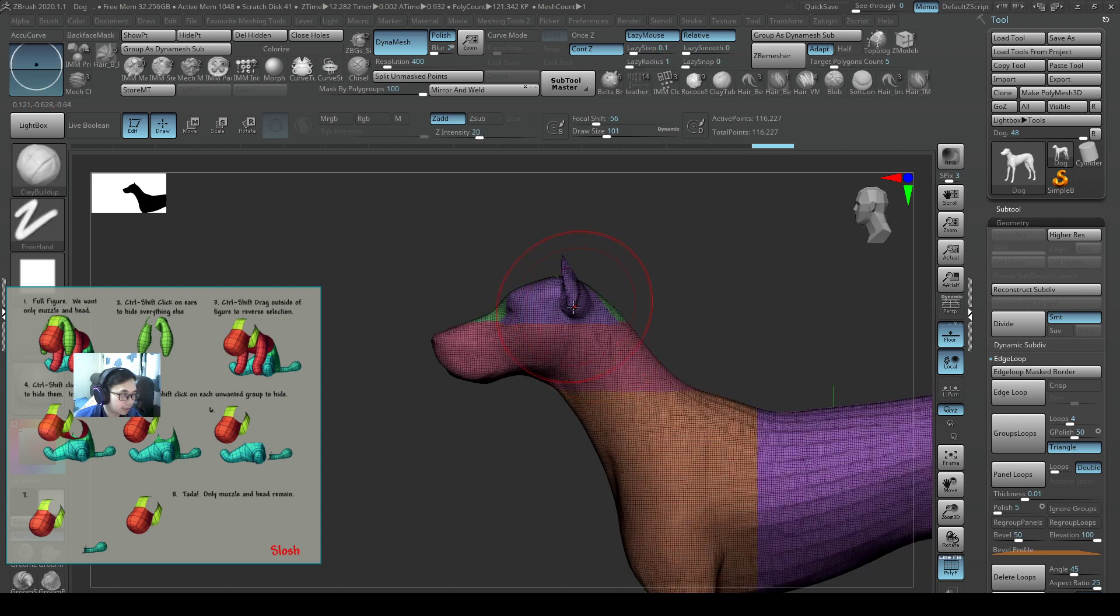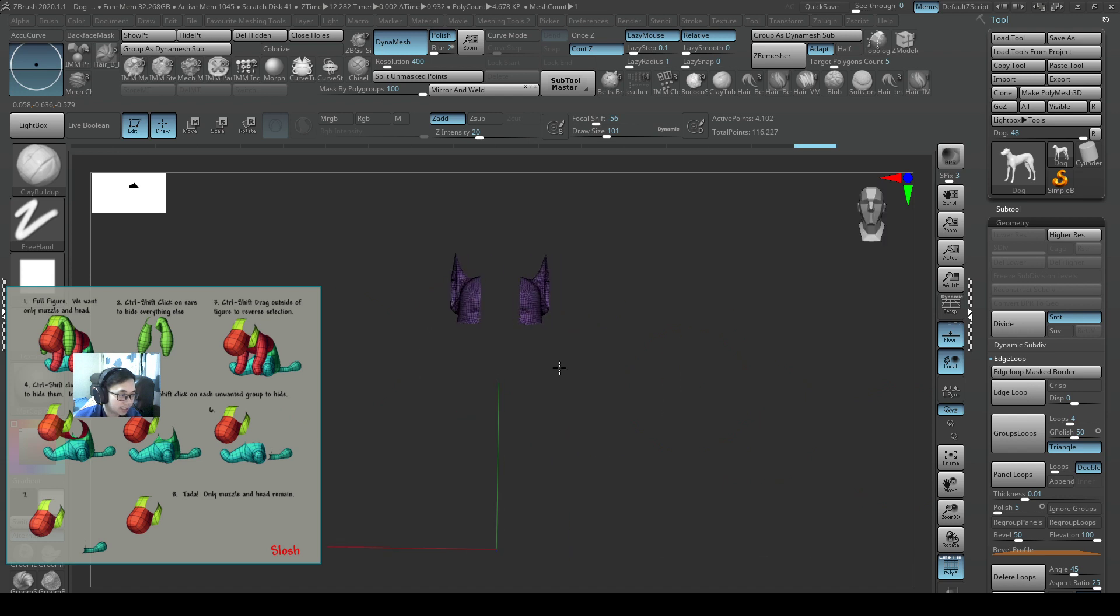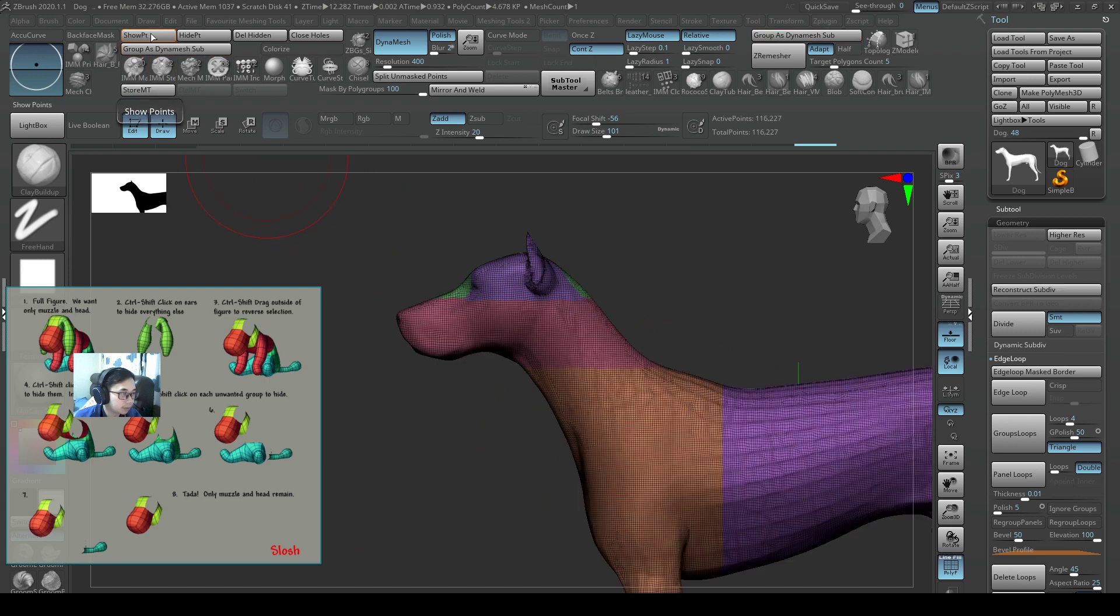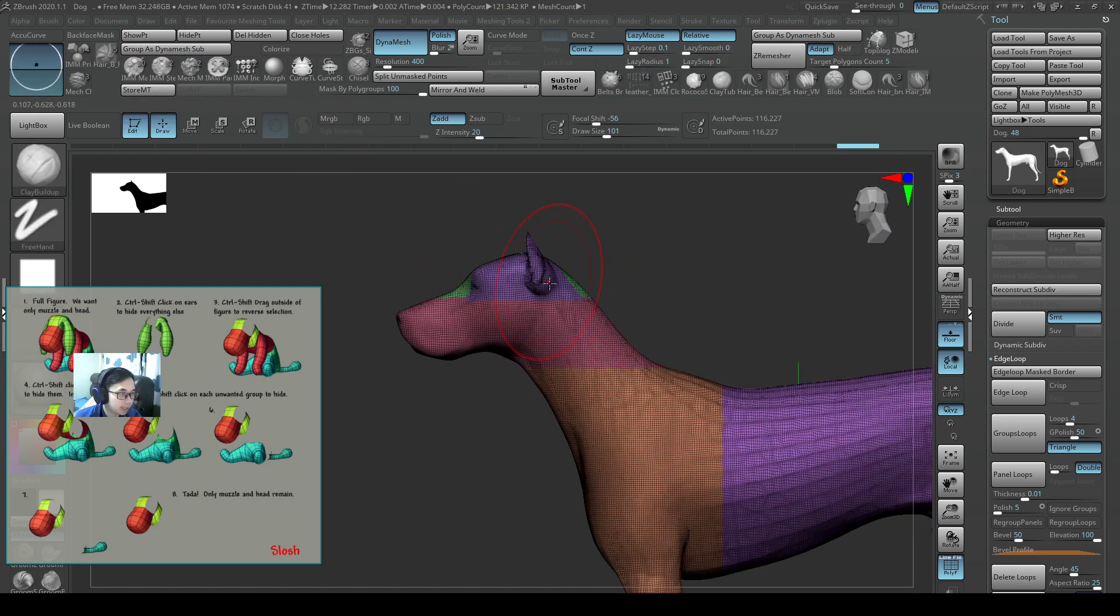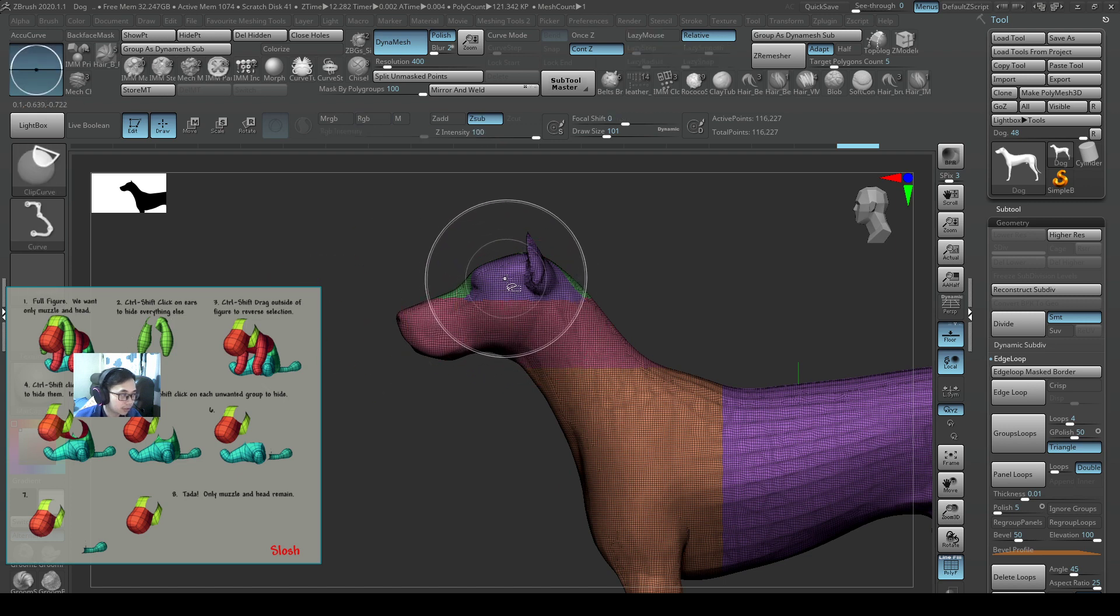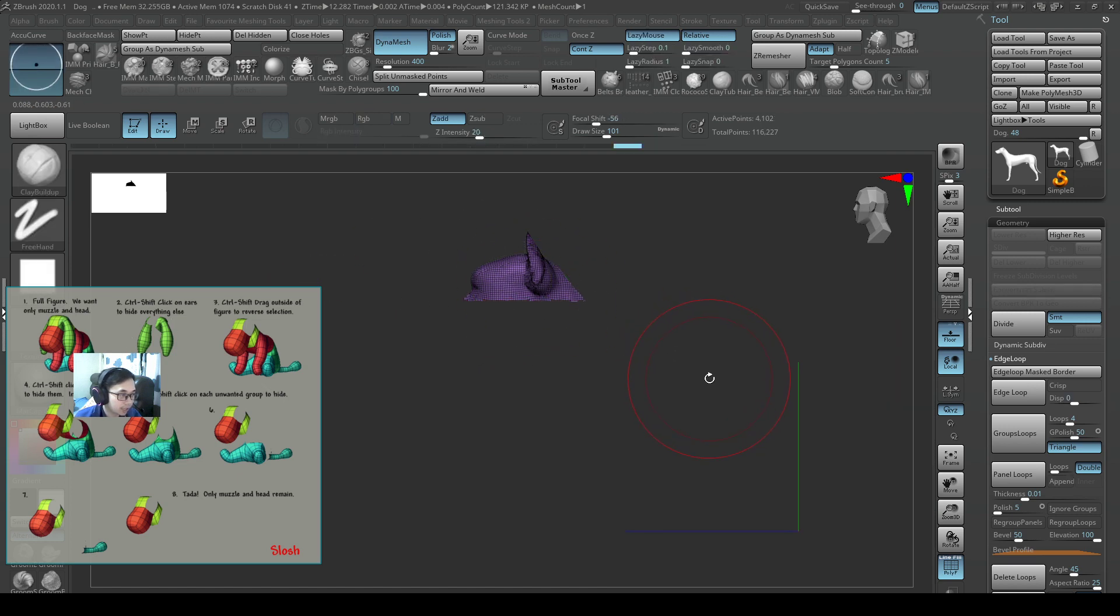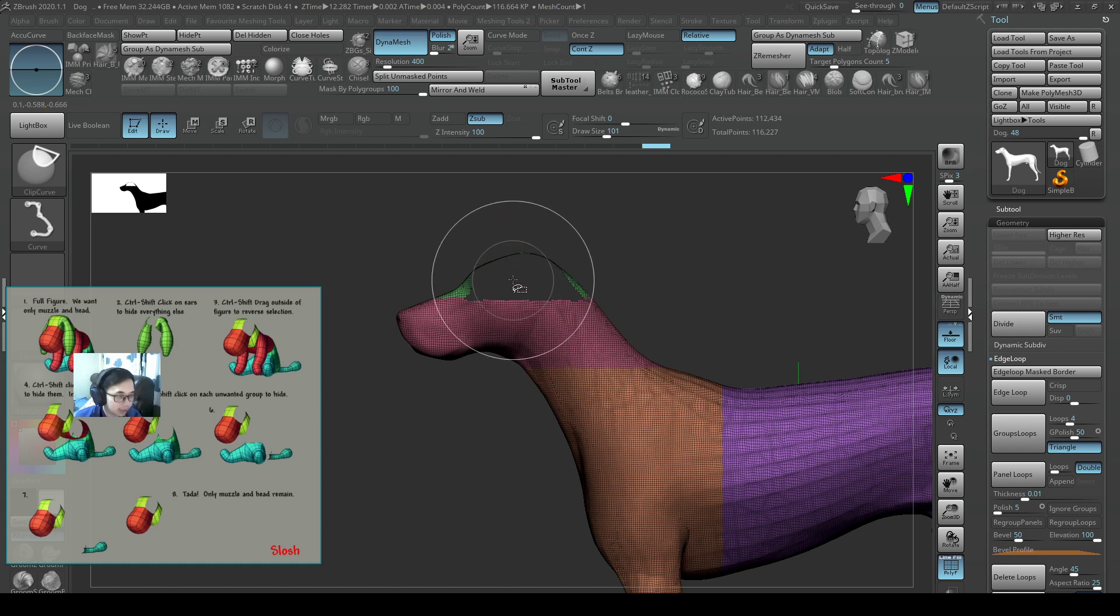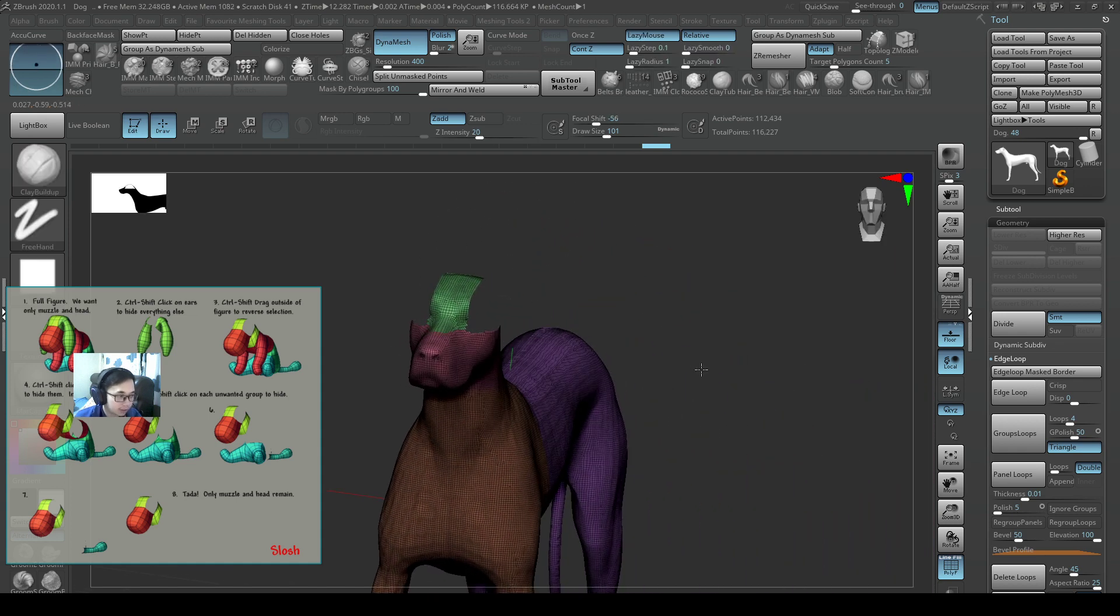Ctrl-shift, click on the ears to hide everything else. And I'm just selecting the ear. So if you want to just select one part, you can do that. Or if you want to show everything, you can just show points. But anyway, I'm just going to follow this tutorial. Ctrl-shift, click on the ear to hide everything else. Now if I ctrl-shift click again, I'm going to reverse the selection. Ctrl-shift click again on the same part, I'm going to reverse the selection.